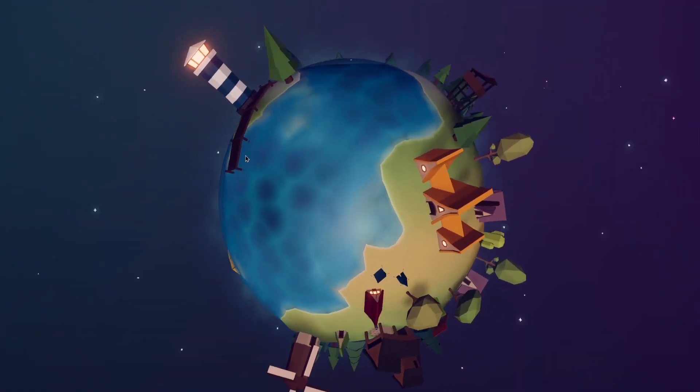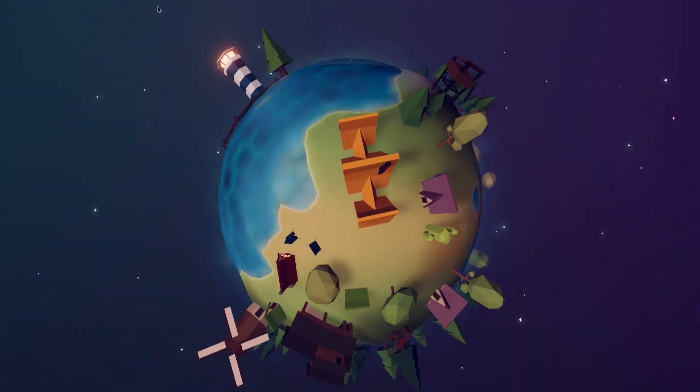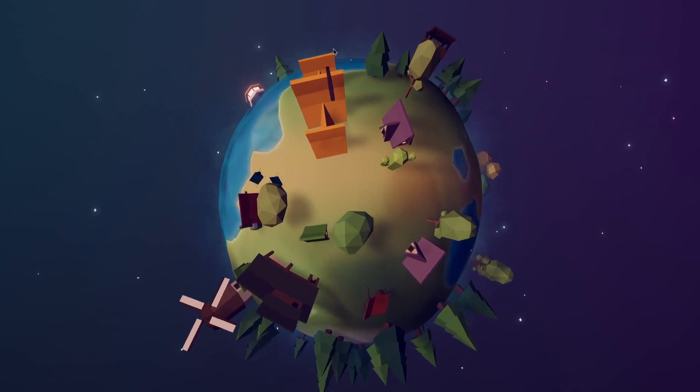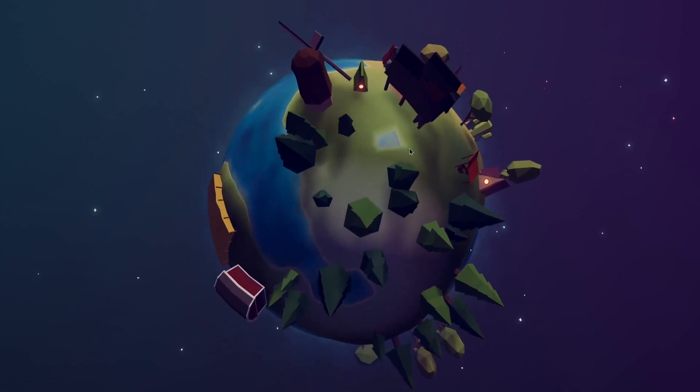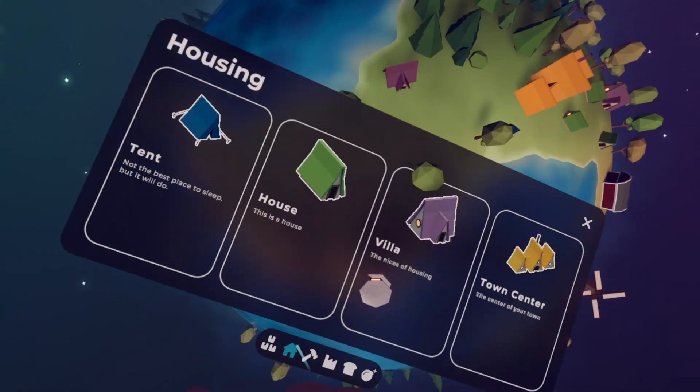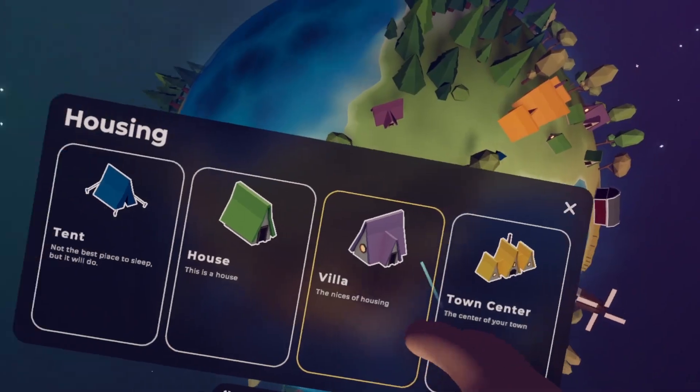However, at the moment I don't really have a good way of picking which buildings I want to place, so today I will be working on a user interface.